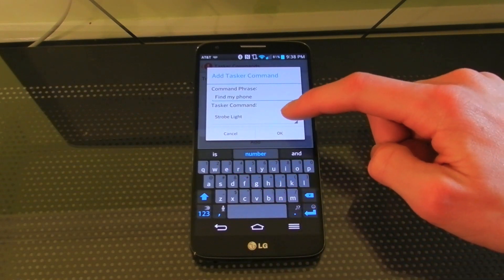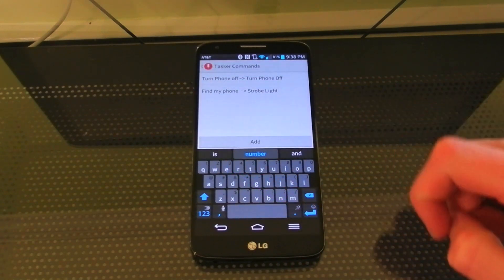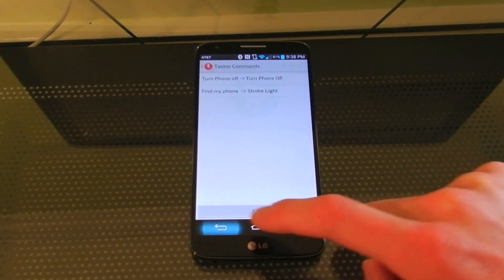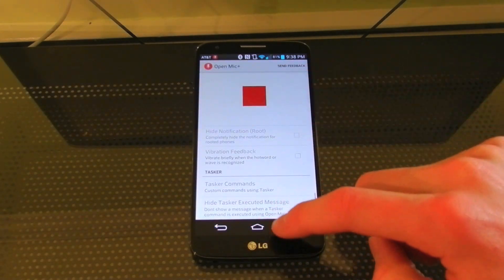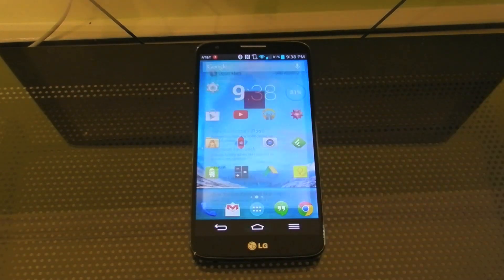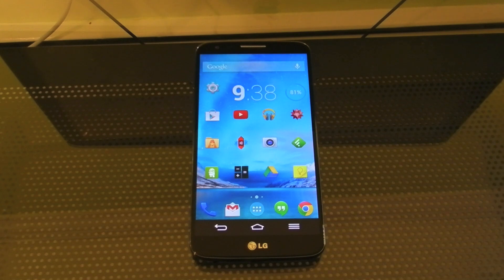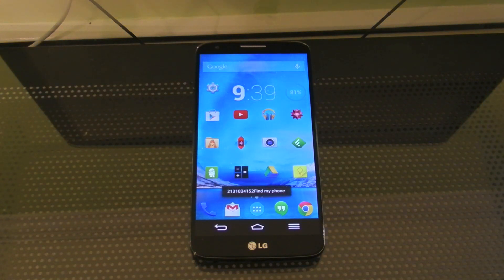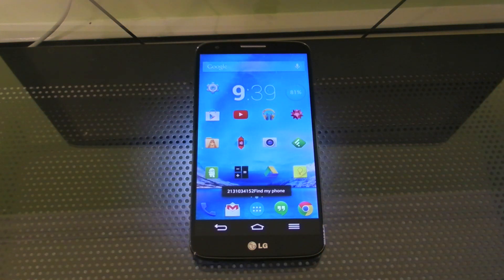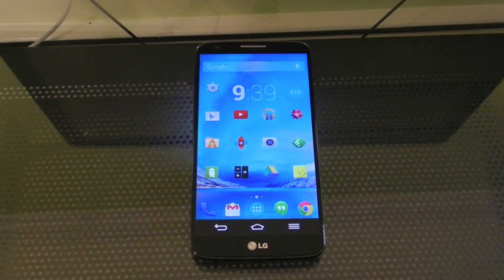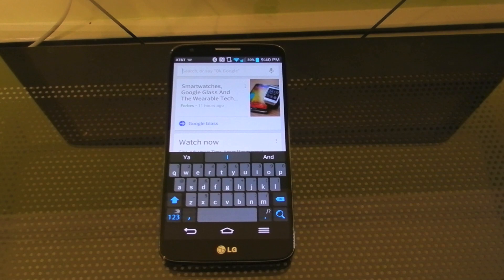I selected the strobe light command. So now after I activate it, I can simply say 'find my phone' and as you can see the strobe light is strobing — that would let you see your phone if it was in a dark room.